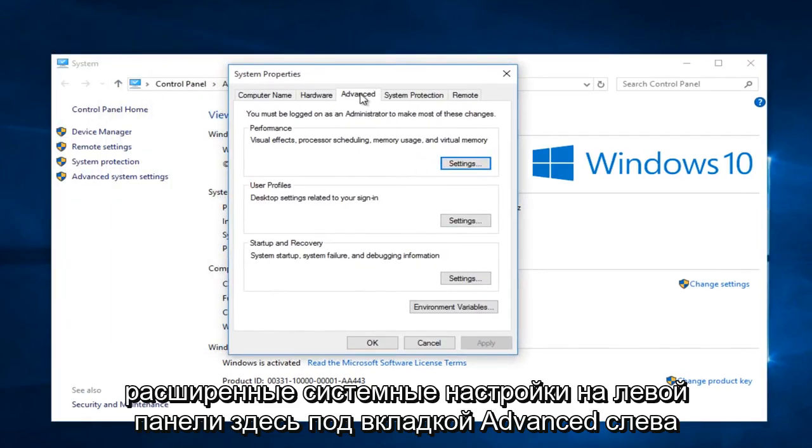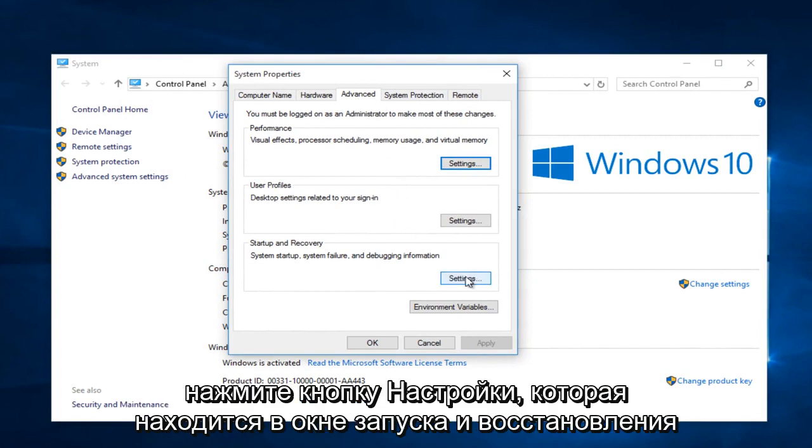Under the advanced tab, left click on the settings button that's within the start up and recovery box.